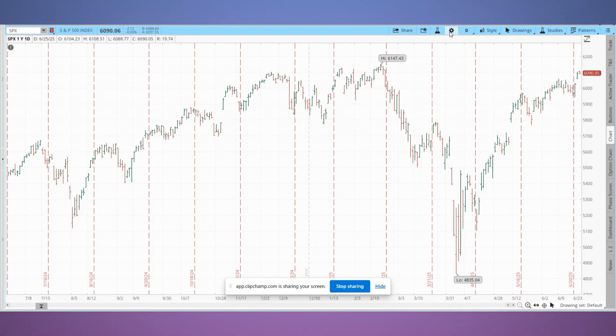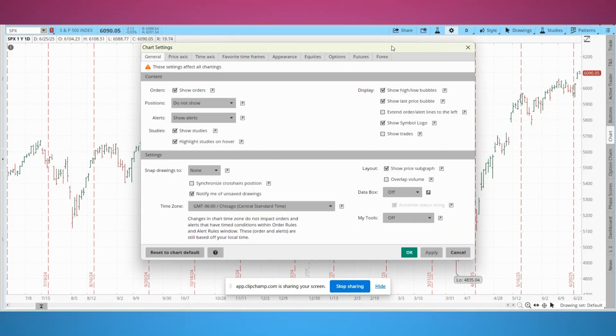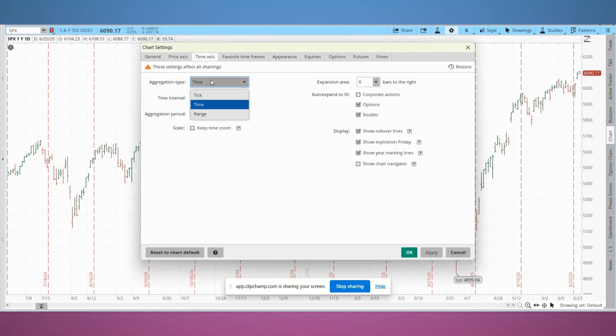Now let me show you how to set this up in ThinkorSwim. Open ThinkorSwim charts tab, click the gear icon, go to the time axis tab, and under aggregation type select range.